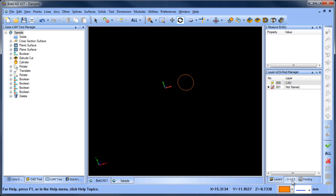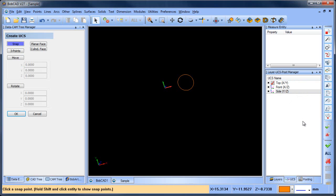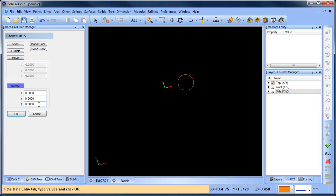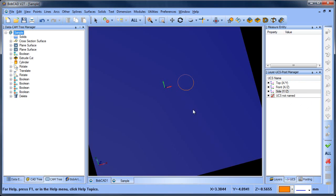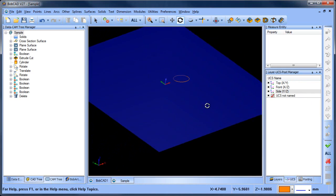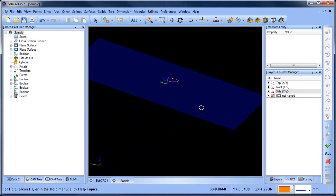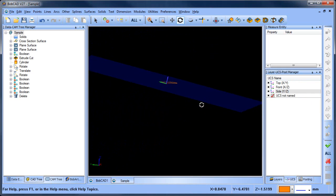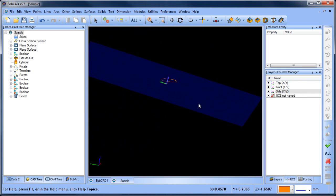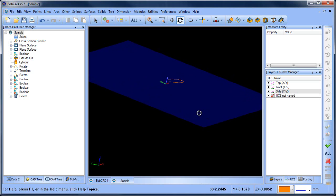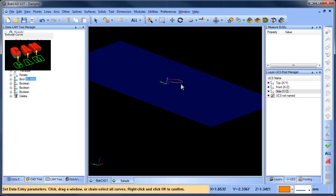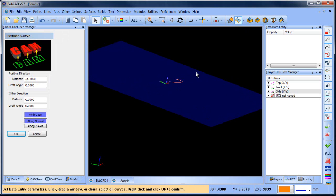So what I'm going to do is go to my UCS. I'm going to add a new UCS. I'm going to rotate it. And in X, I'm going to make it 10 degrees and I'll choose okay. So what that means is whatever I draw or whatever I do when I extrude, it's going to extrude normal to that plane.